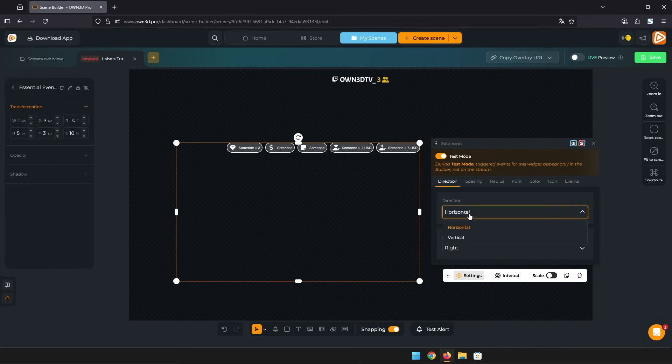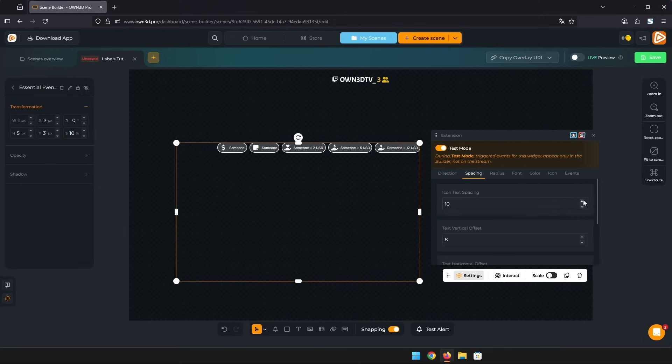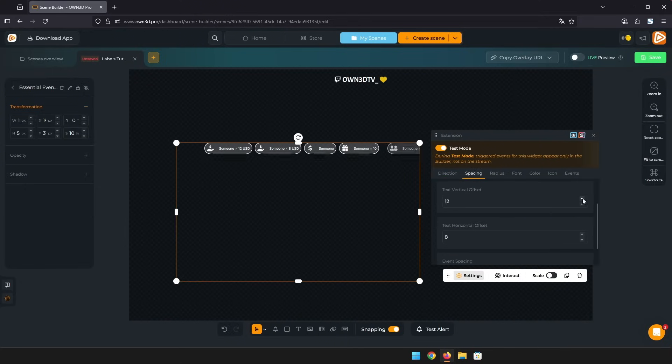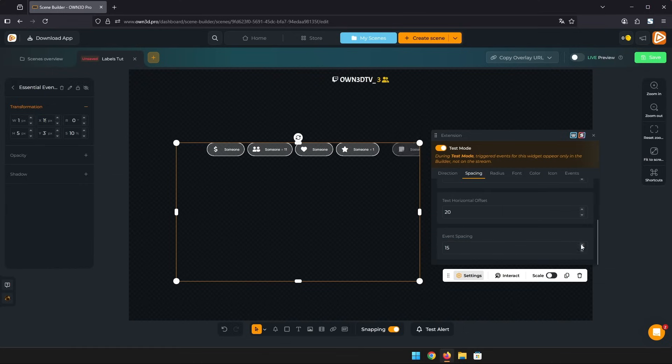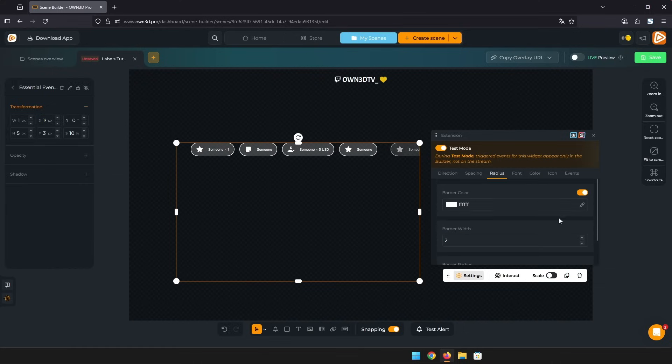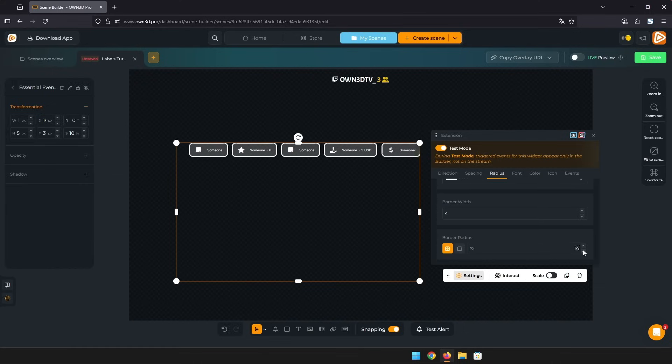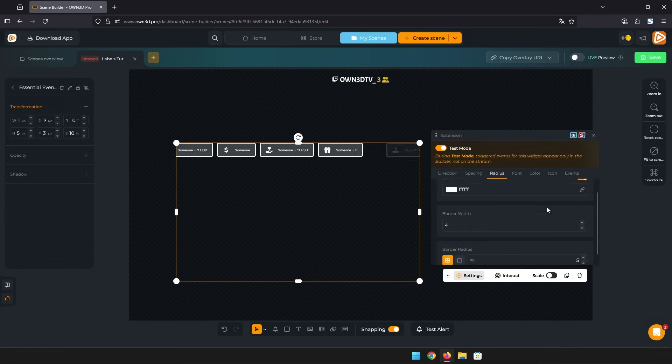In the spacing tab you find options for the individual event boxes making them bigger or smaller or more spaced apart. The radius tab controls the box border and roundness.